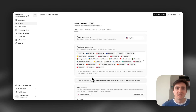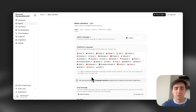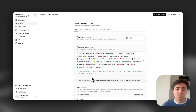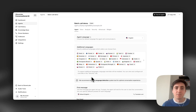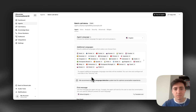Today at Lemma Labs we're releasing outbound calling, so you can assign your agent to call, for example, 50 people. It will call them in parallel and then give you the summary of each call, and you can see them in your dashboard as usual.